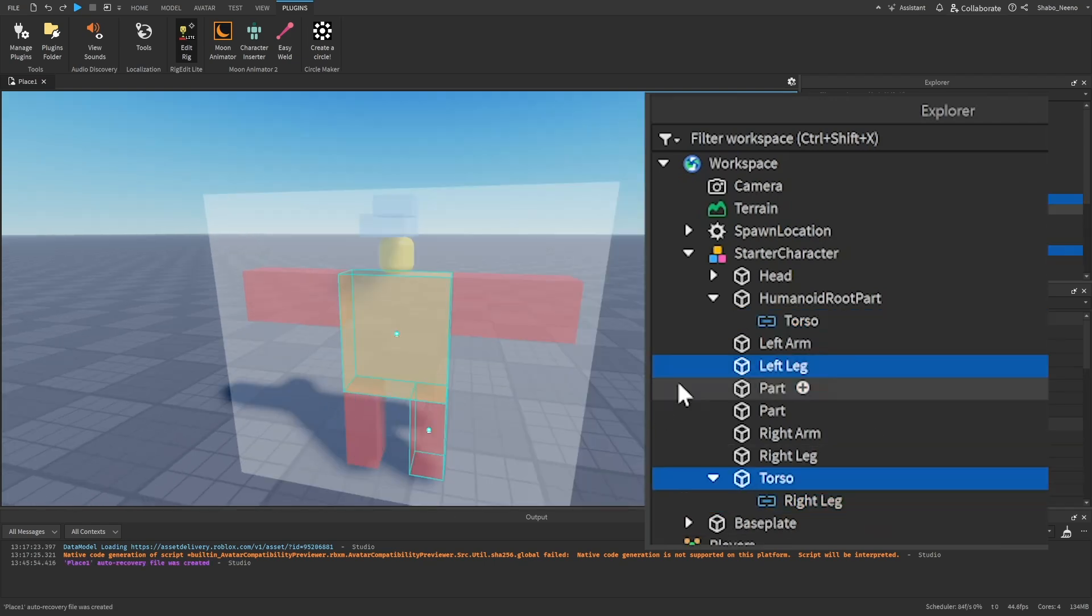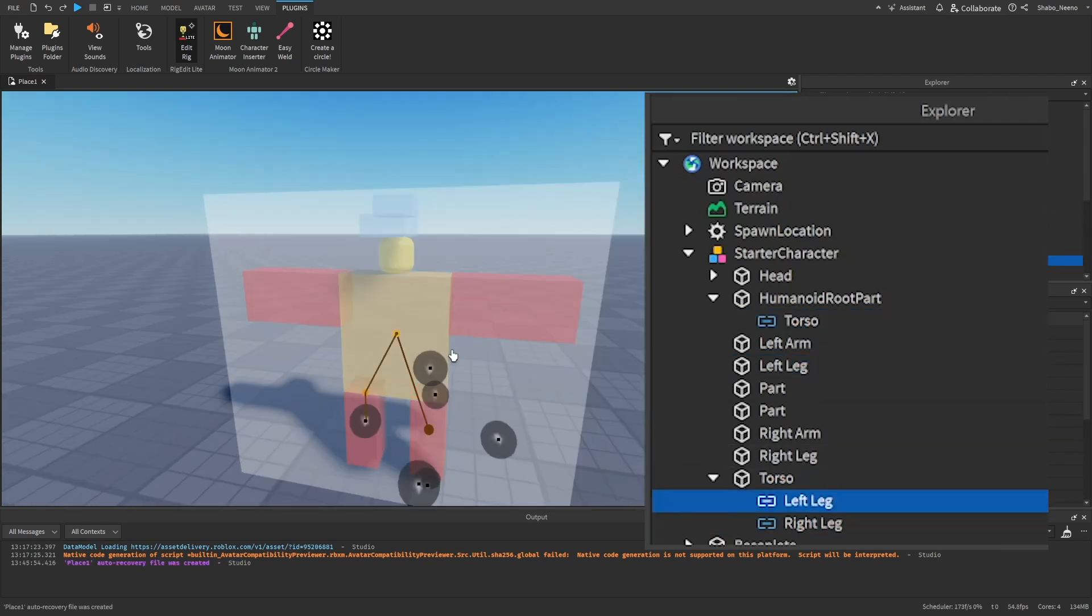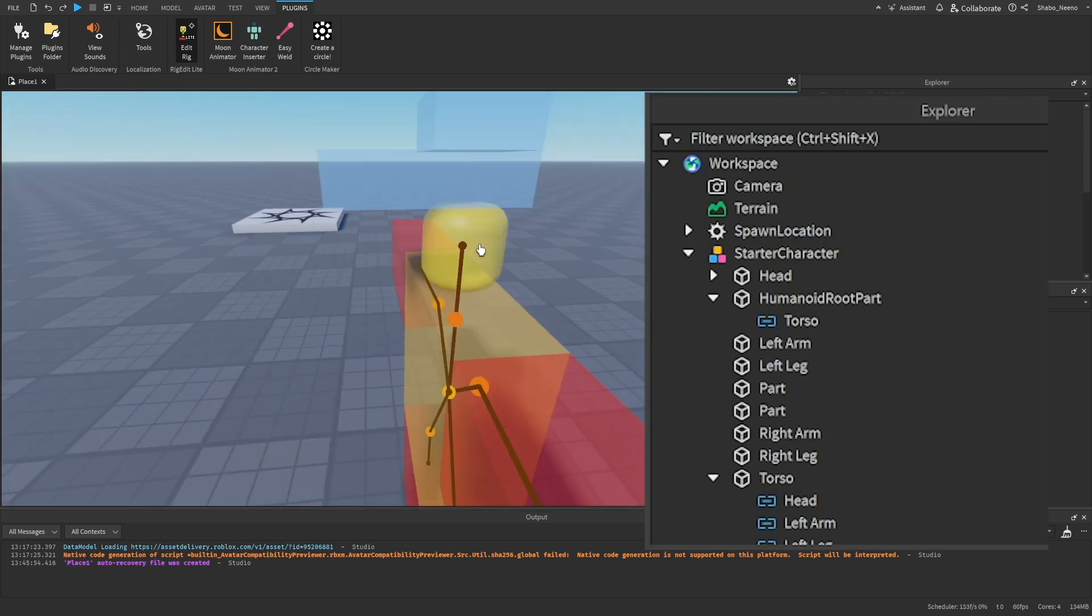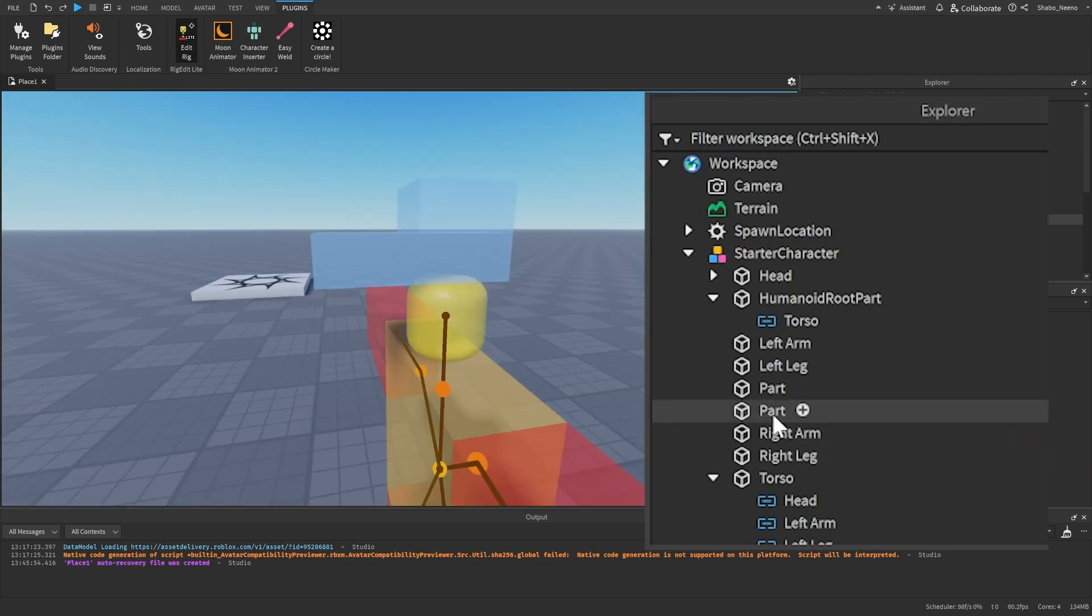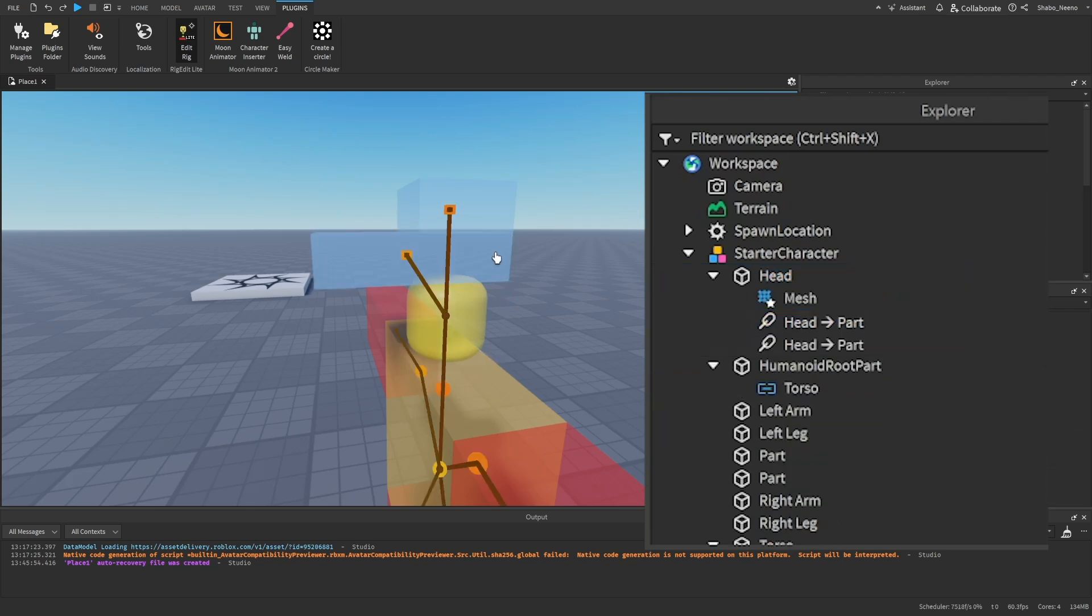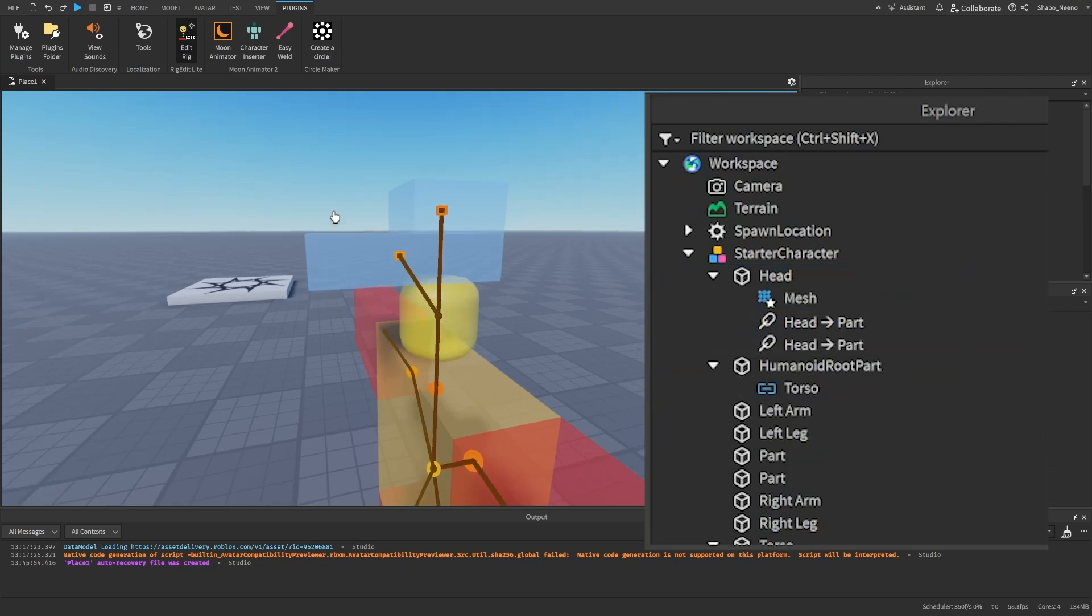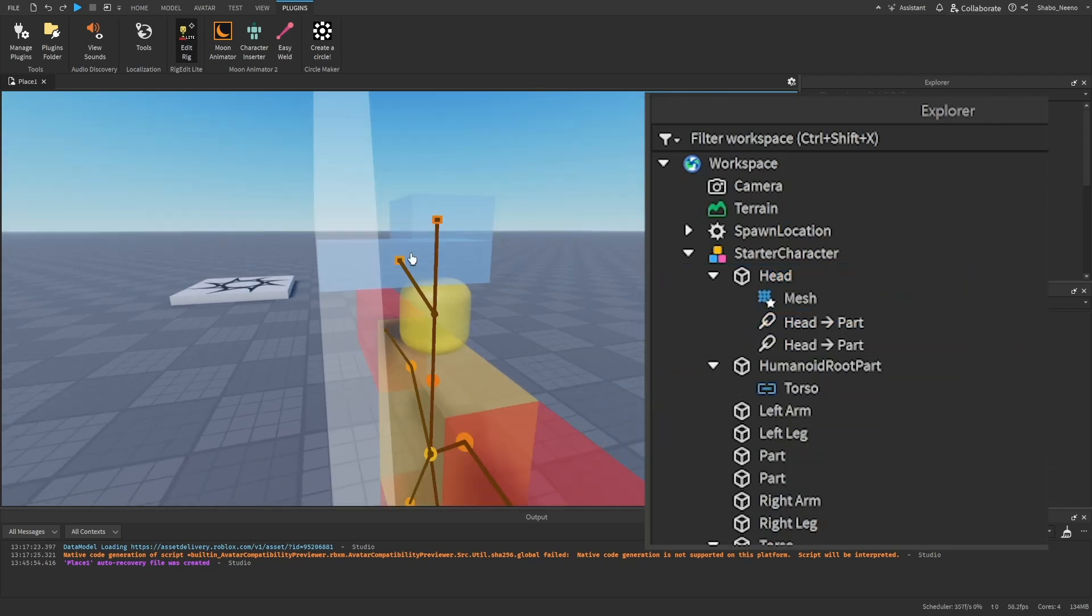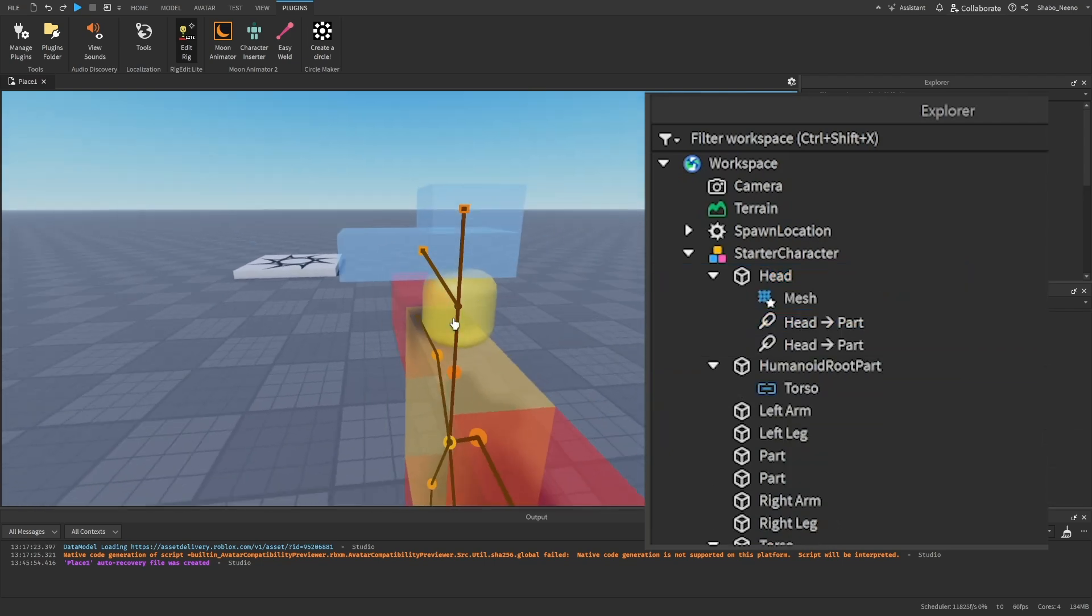And then for the parts that you want to attach to the other parts, you can just select the main part and then select the other one and just press create weld. And then it should just make a simple weld that you can't animate, but it will stay on the part.